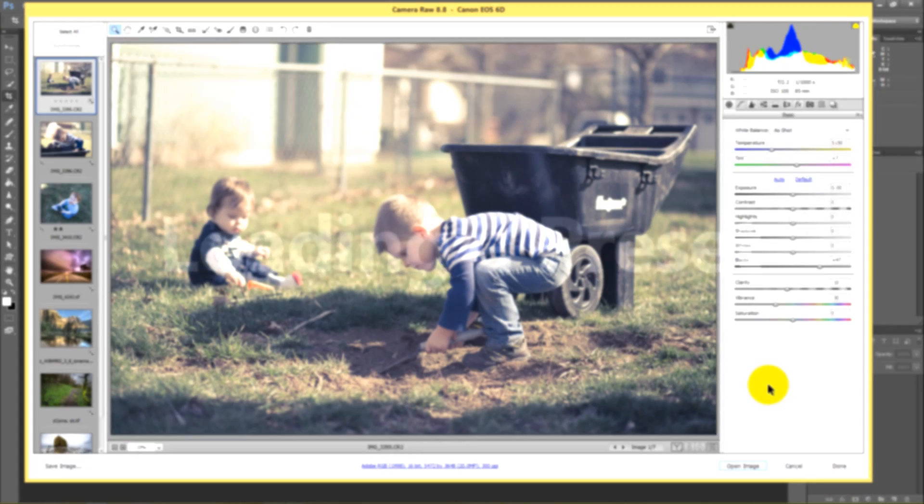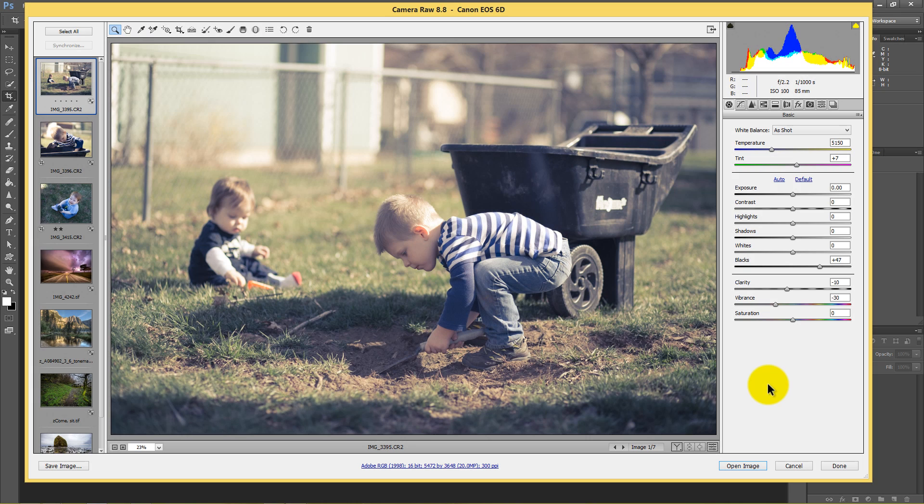So at this point, we've talked about creating a good preset. We've talked about saving a good preset. Now let's talk about how we import a preset from say somebody else, like the presets that I have here for you.